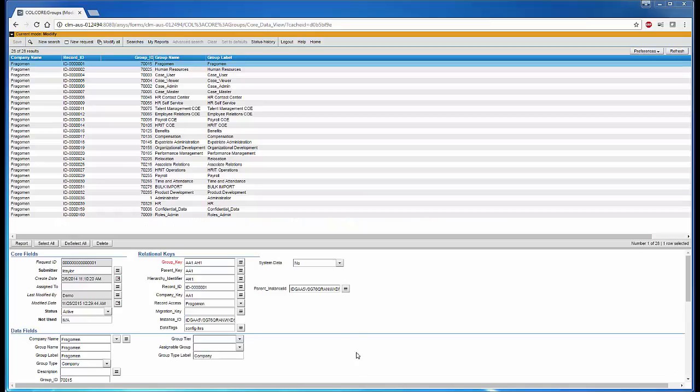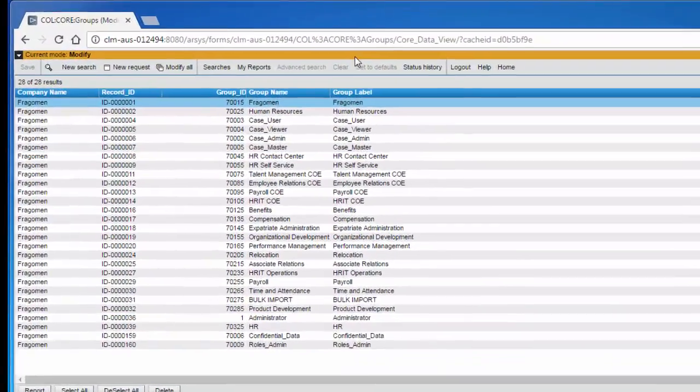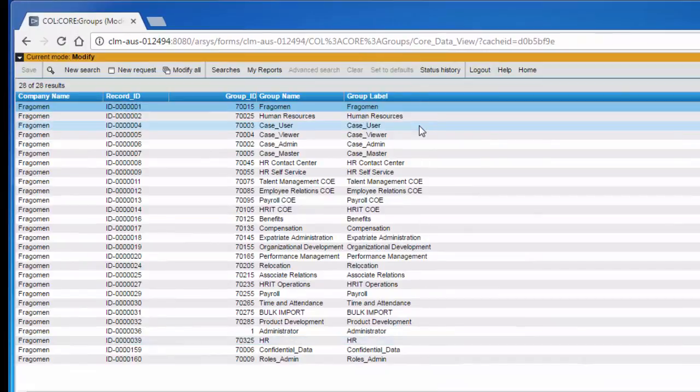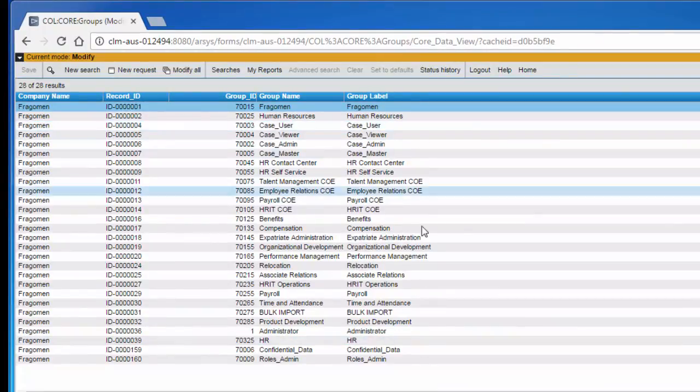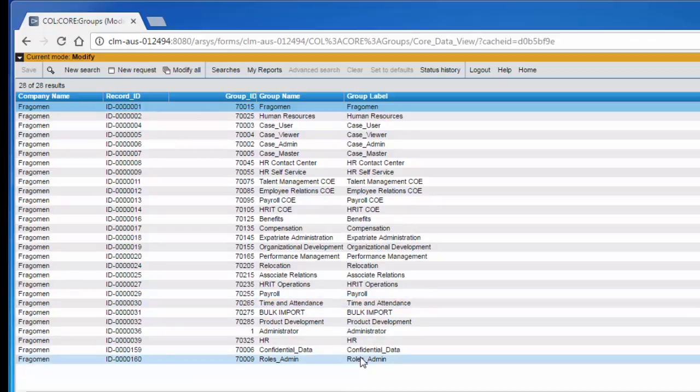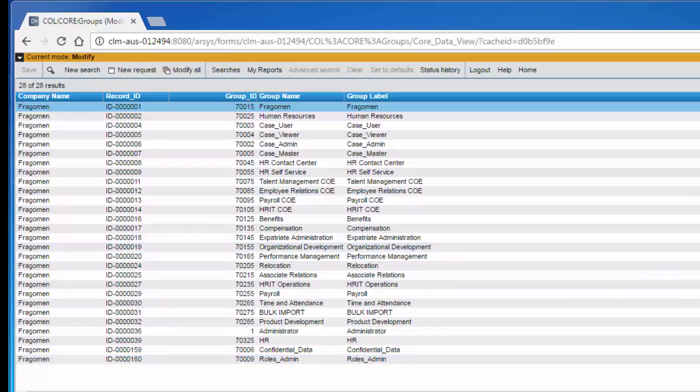As you can see in my screen, I logged into the HRCM server and opened the form called core groups. Basically this will tell what group is actually available within HR case management. As part of user sync, some of the permissions from this group get assigned to the ITSM user so that they can view the articles and solutions.